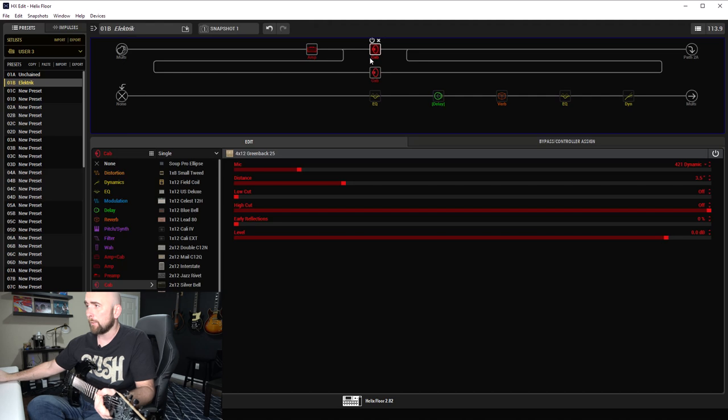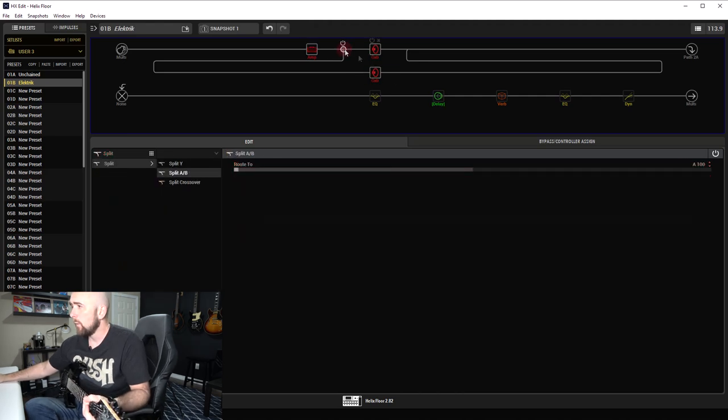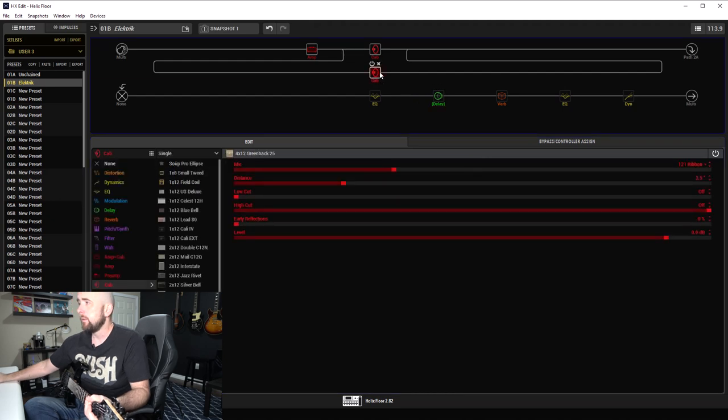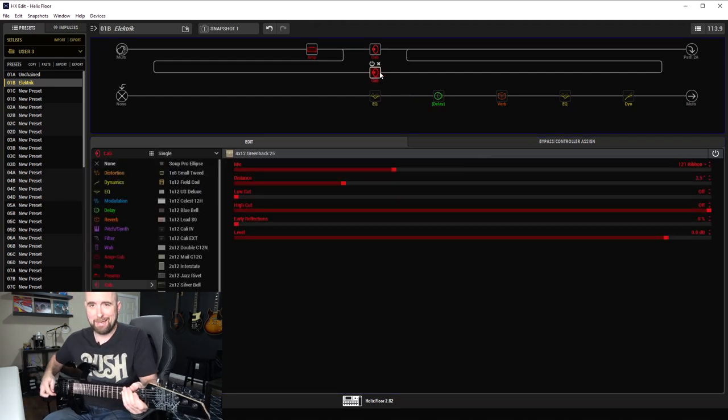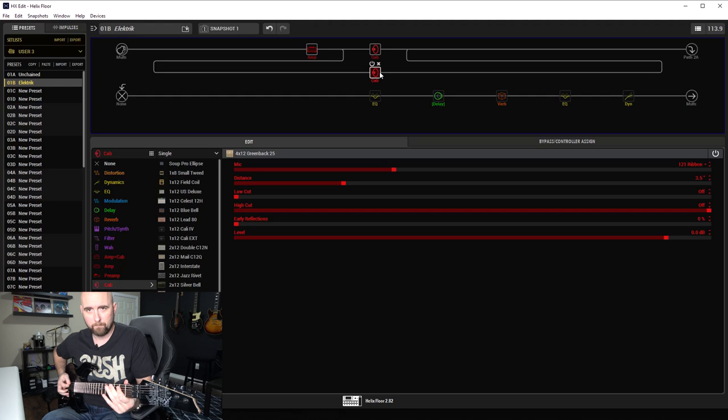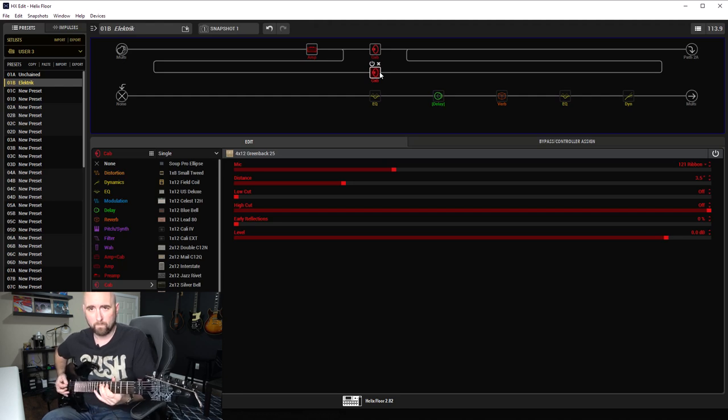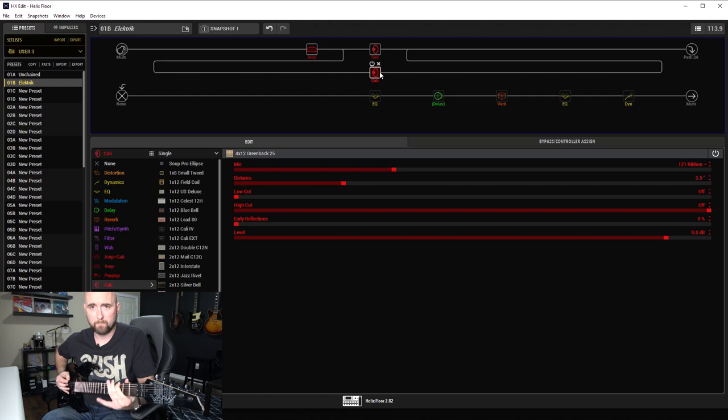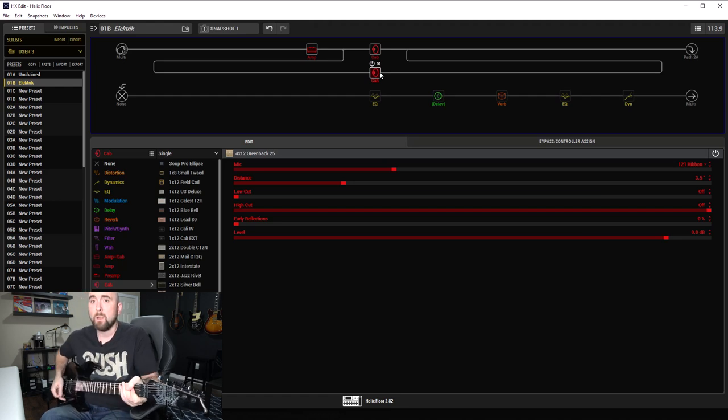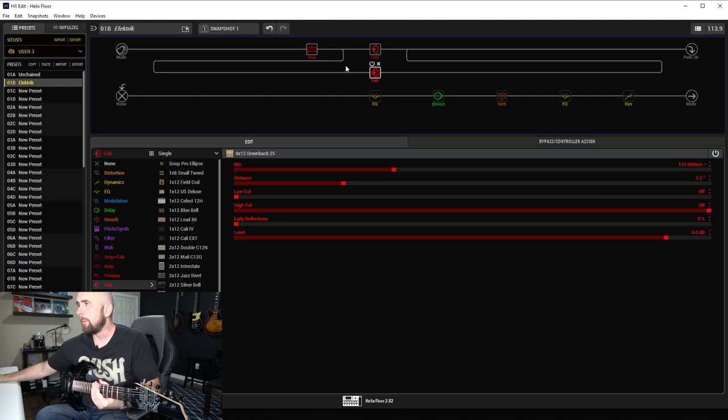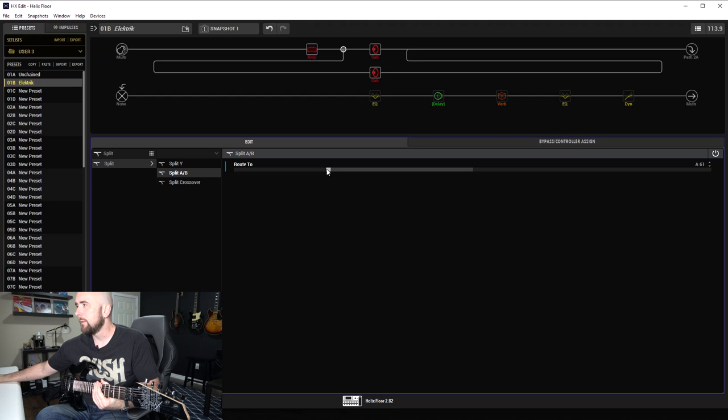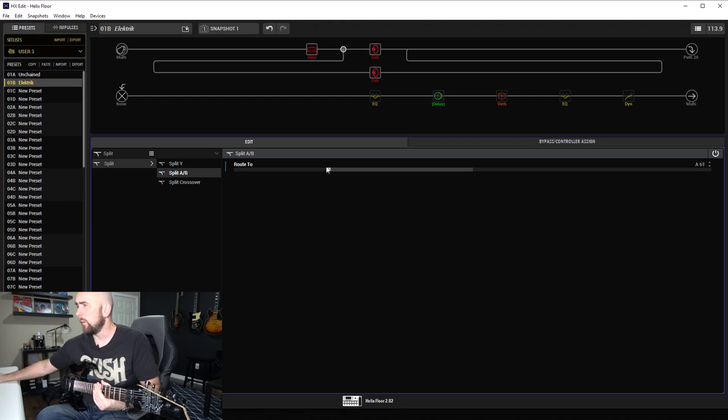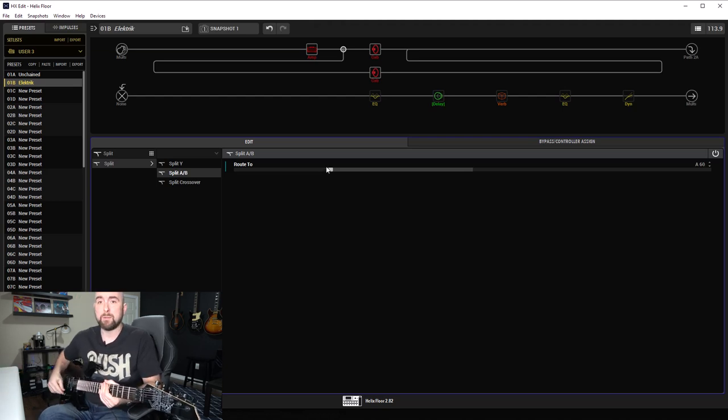Nothing wrong with that. Let's now change it over so that we get nothing but the 121 ribbon mic three and a half inches back. Obviously much darker. Now what happens when we blend those two to the final place where I actually decided to leave them, which was at A60?